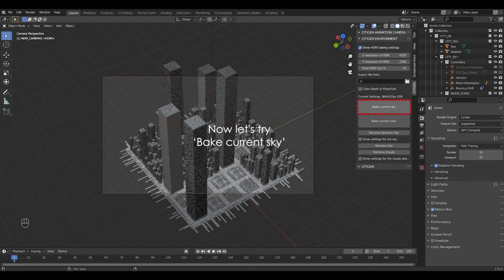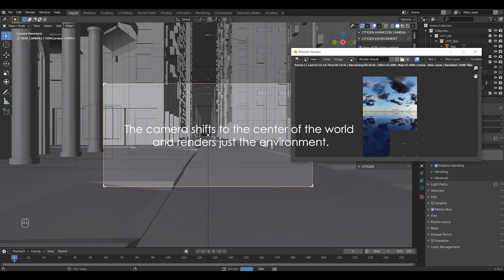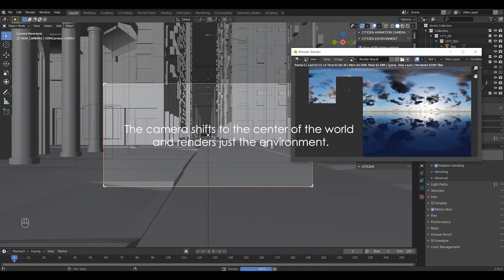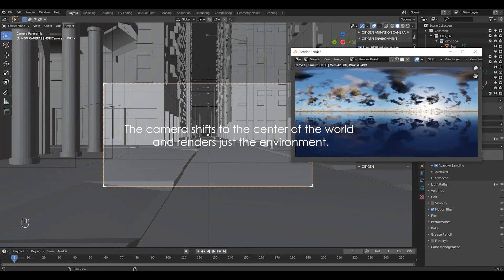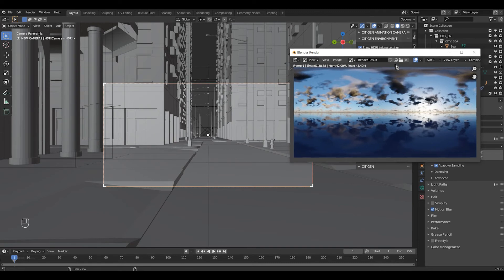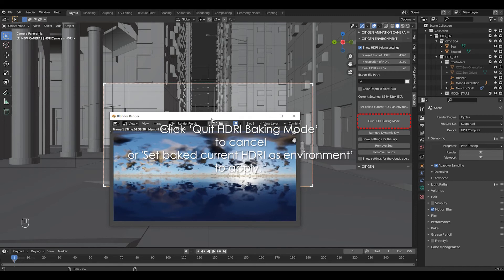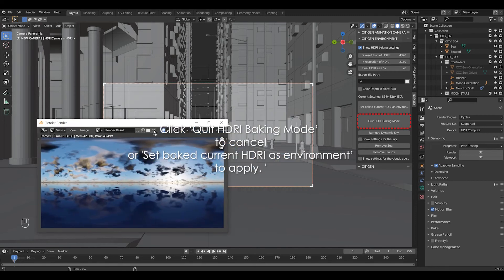Now let's try the bake current sky button. Now the camera shifts to the center of the world and renders just the environment. If you're not satisfied with the finished render, be sure to click quit HDRI baking mode to return to normal mode to make additional changes to the lighting environment.